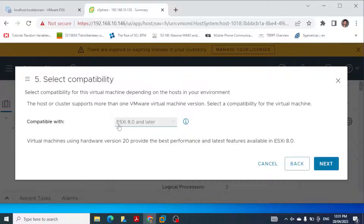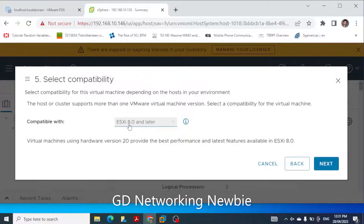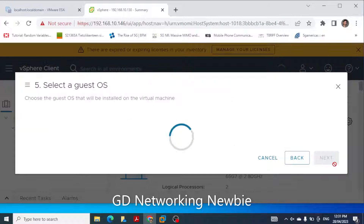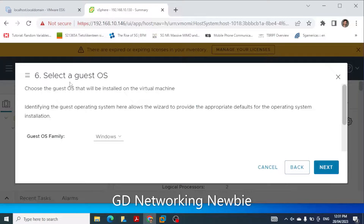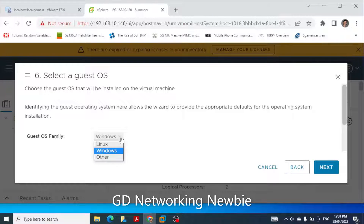For me this is ESXi 8.0, so I just selected that and clicked next. Now we have to select the guest operating system which will be installed. In my case I will be using Windows — you can select Linux or other. I select Windows and click next.